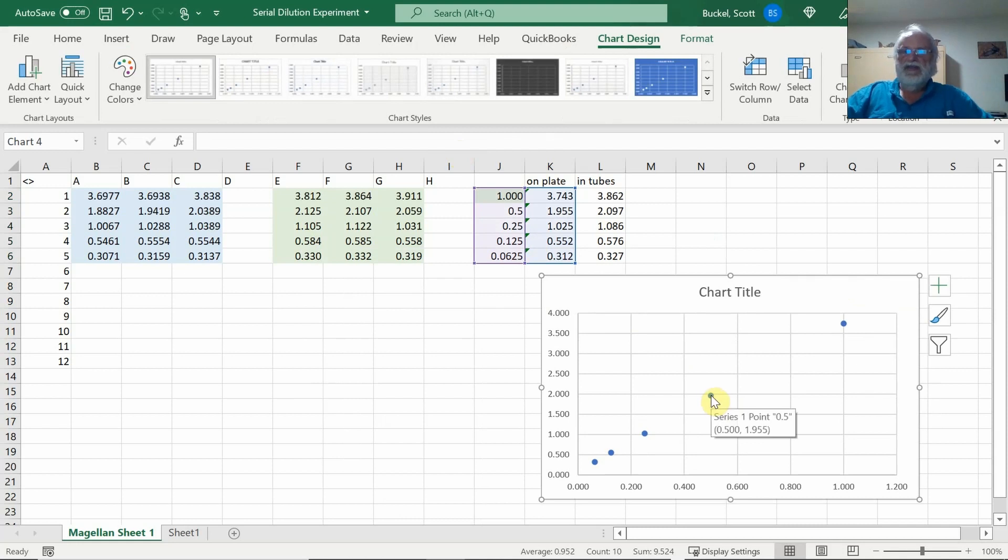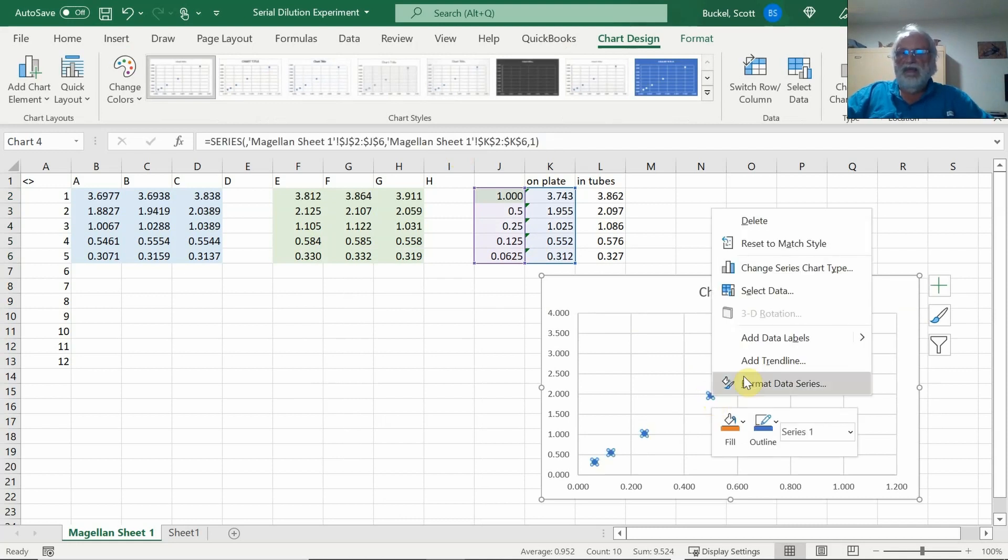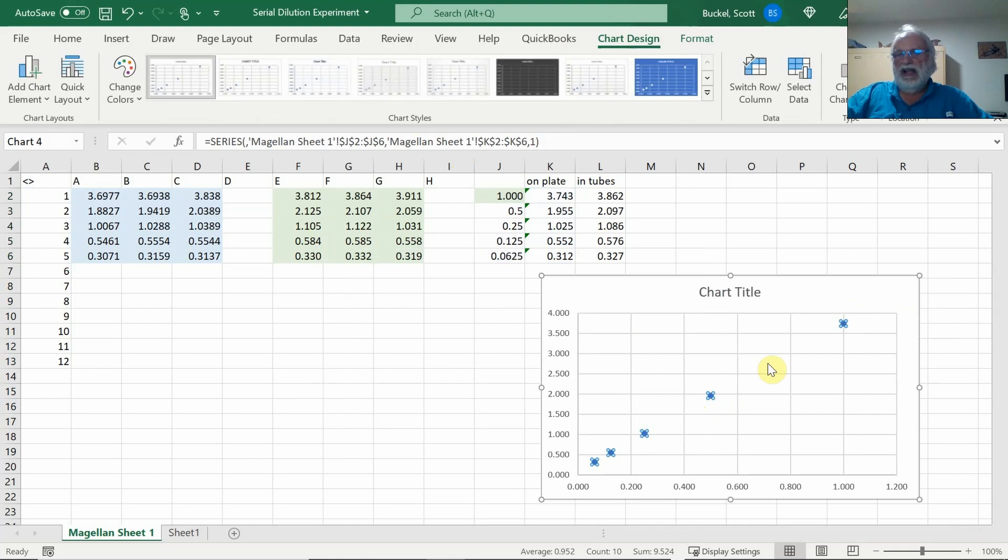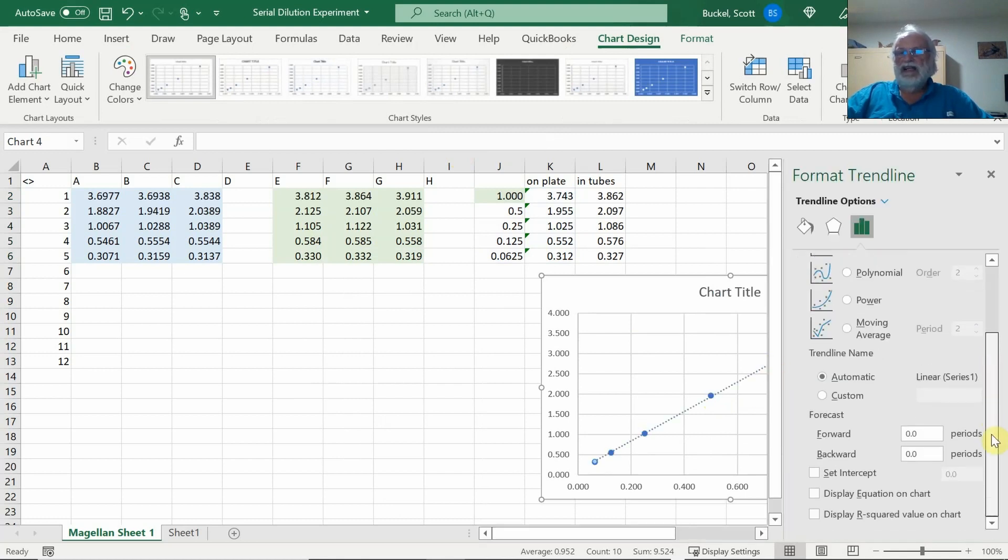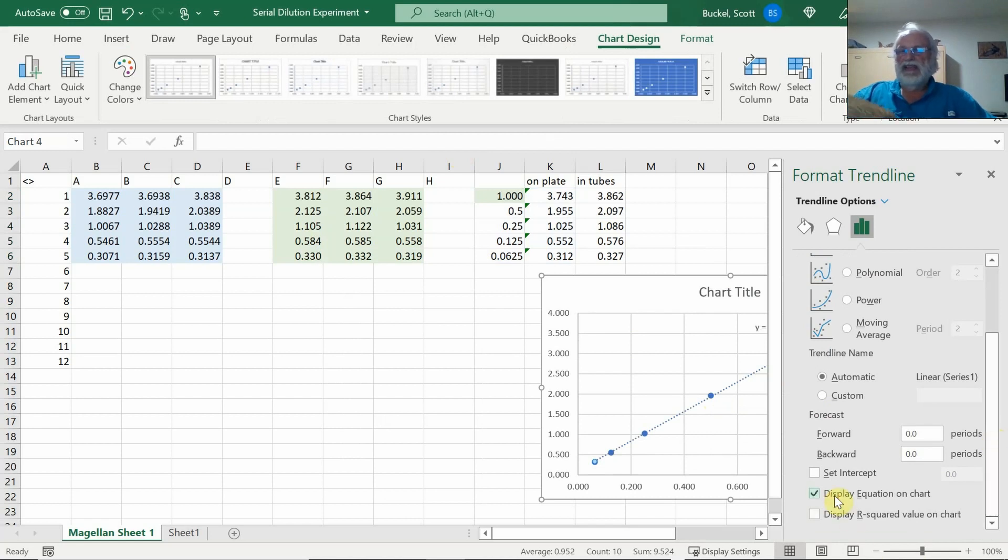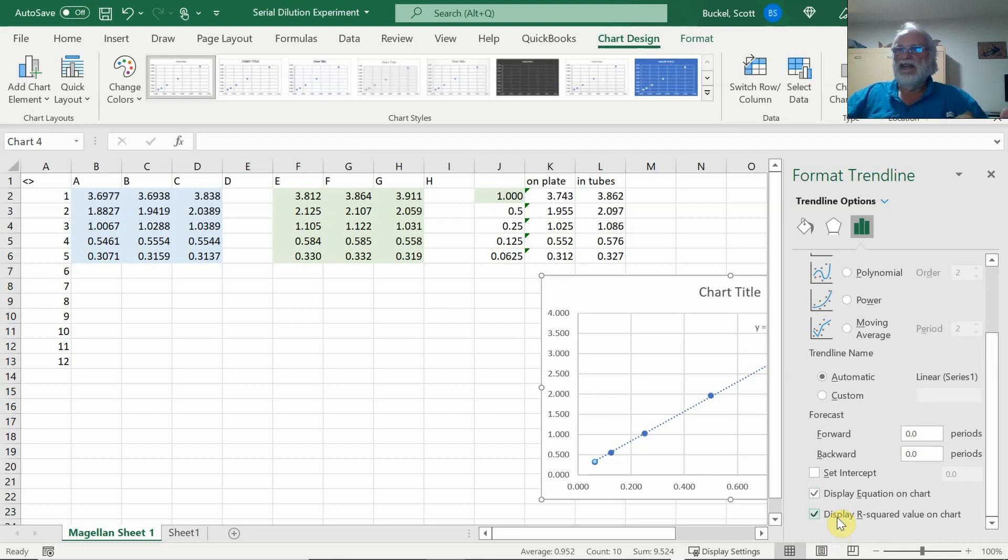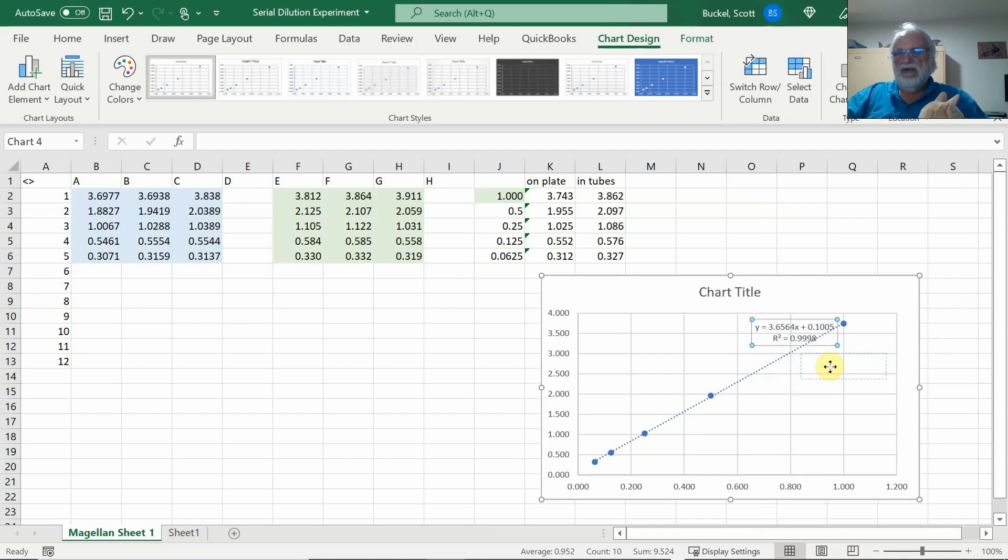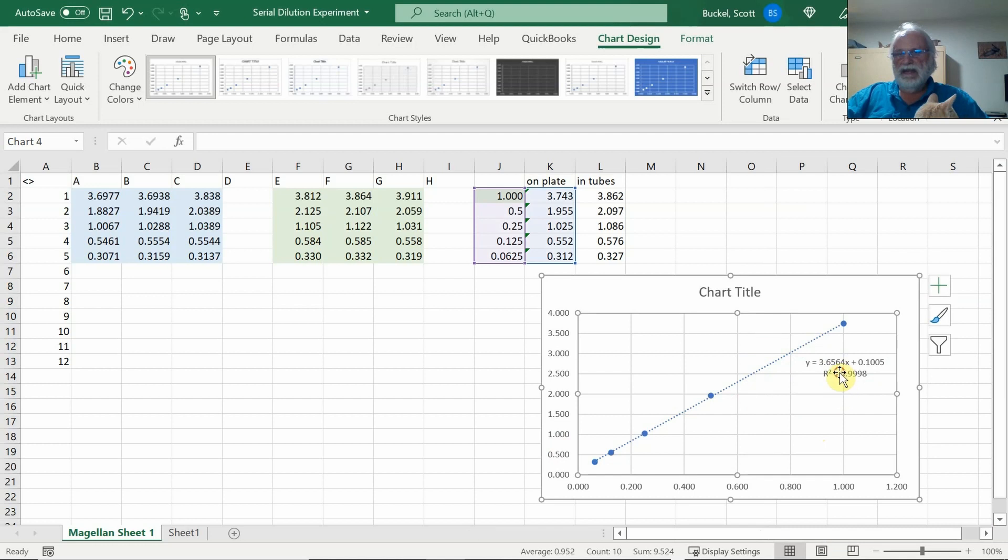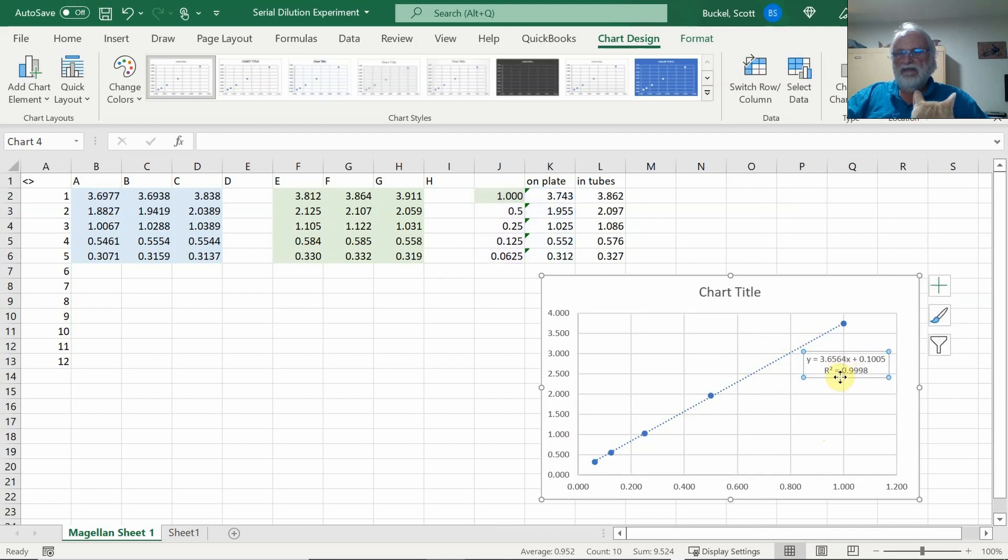I'll right click on one and I'll click add a trend line. What a trend line does is do a linear least squares fit. I'll go ahead and display that equation on the chart and display the r squared. The r squared gives us an idea of the precision and how close the data points are together. We'll click the little x to go away and we have the equation here. I'll move this over to here. So we now have what the fitted line is.